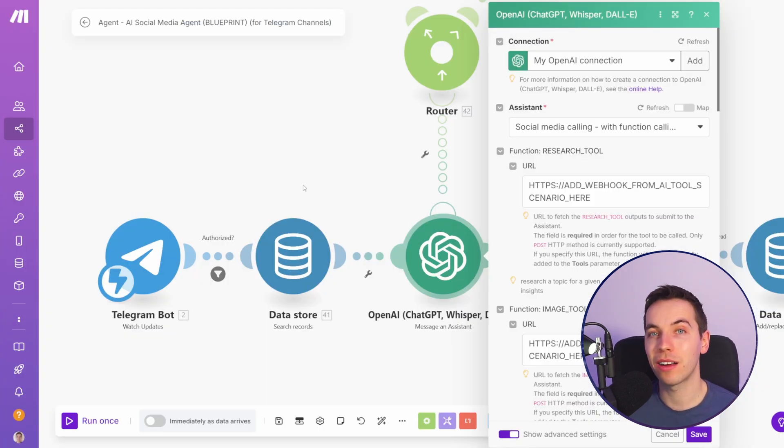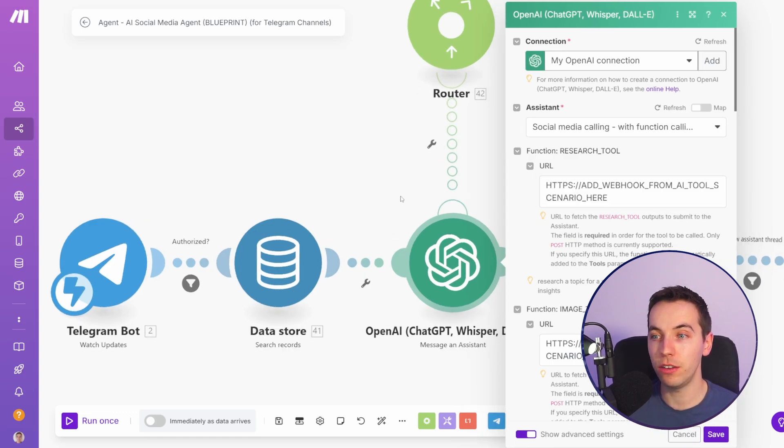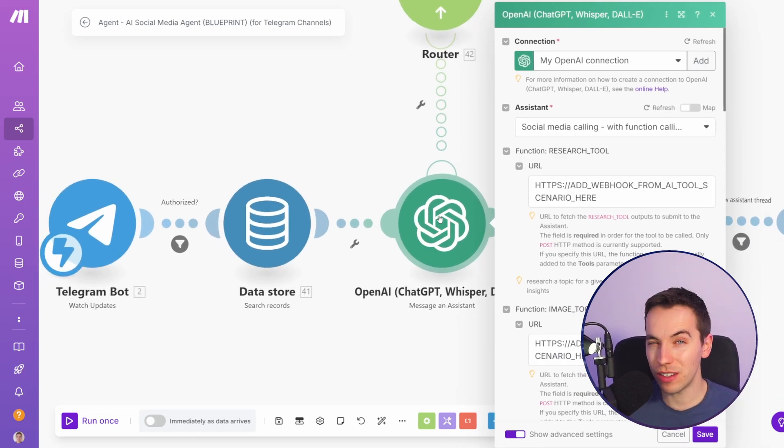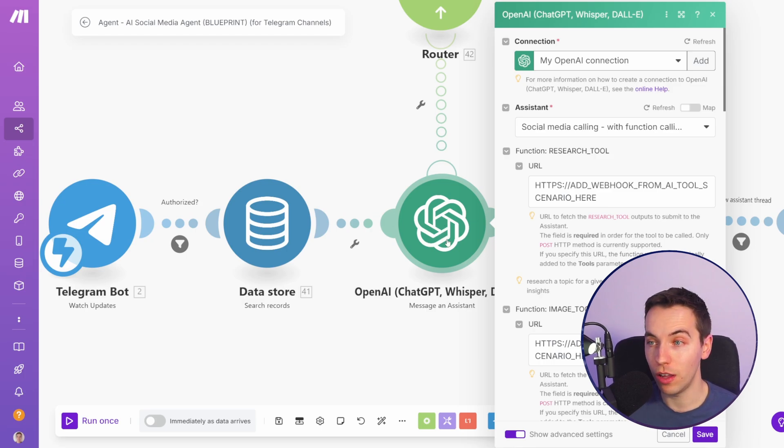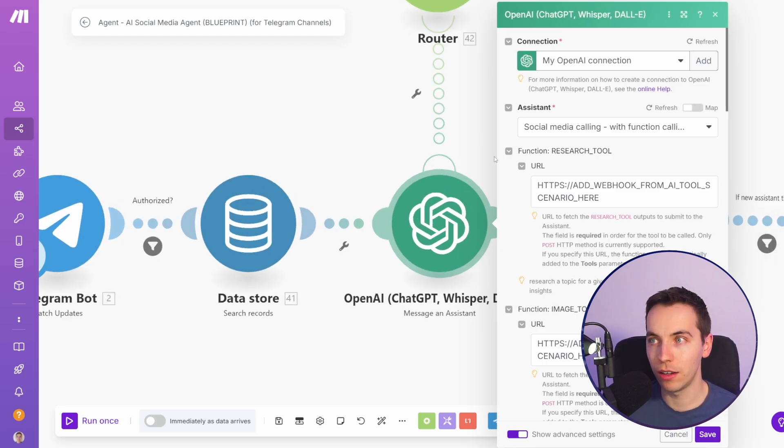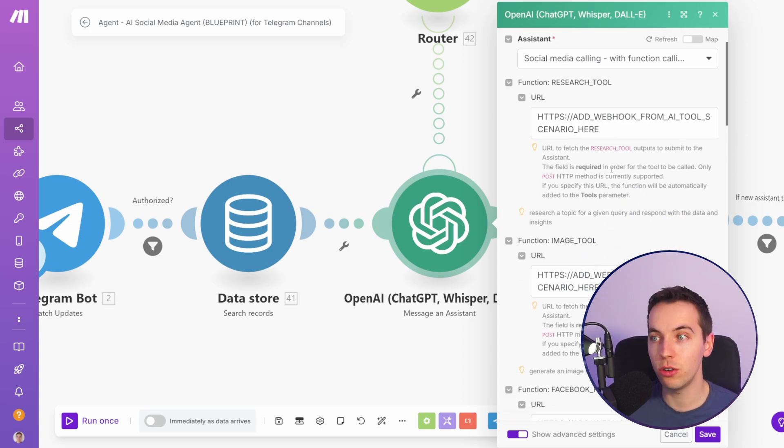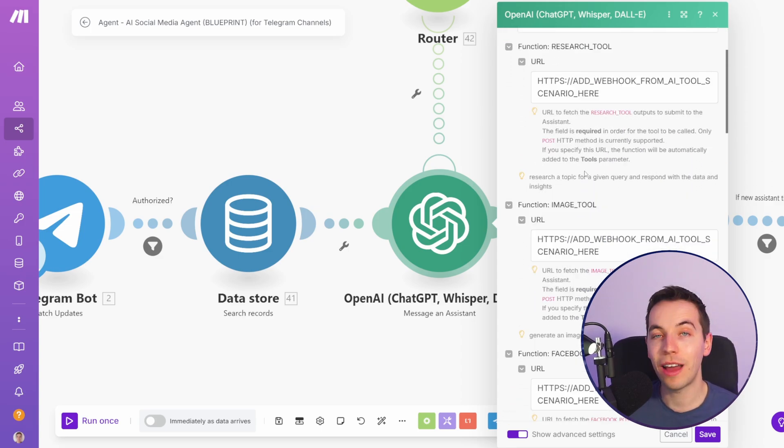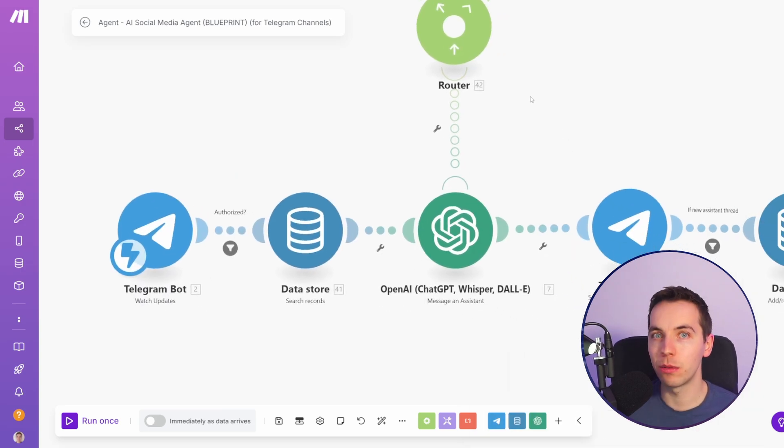Currently make.com's best semi-native version of AI agents is via using OpenAI assistants. This is a special module within make.com which does a lot more than a standard module. This OpenAI assistant module is able to handle calls to the assistant. It's able to automatically call external tools that the AI agent calls and this happens all behind the scenes. But overall it's not as capable as the n8n equivalent.